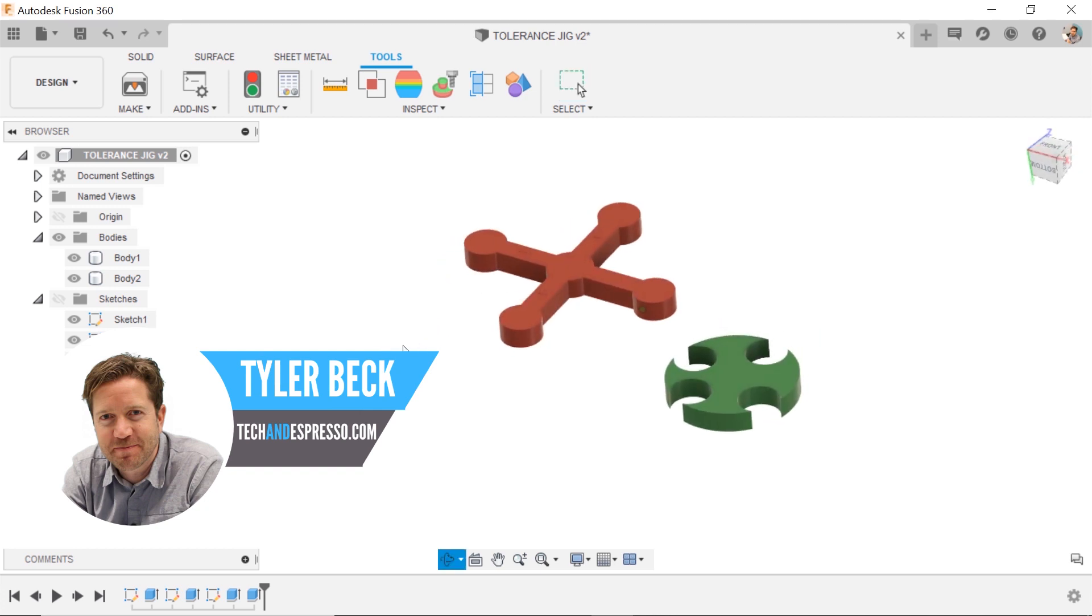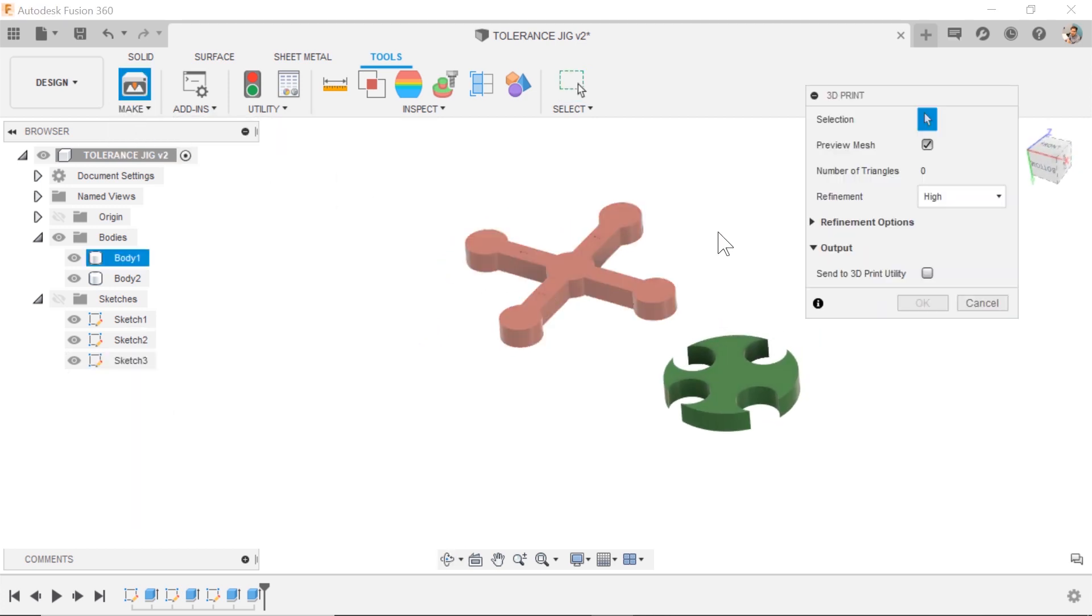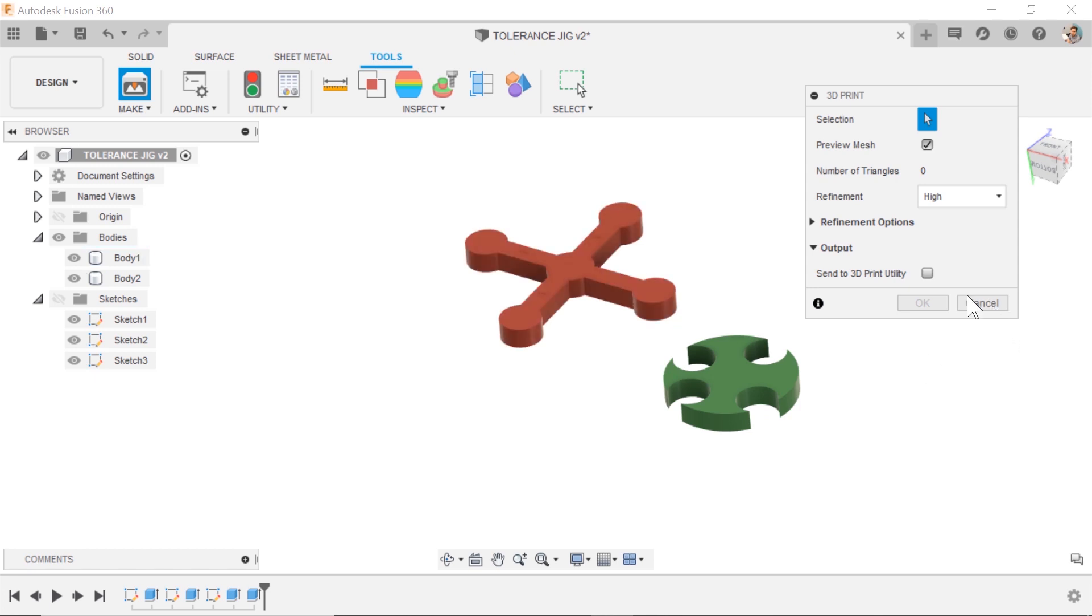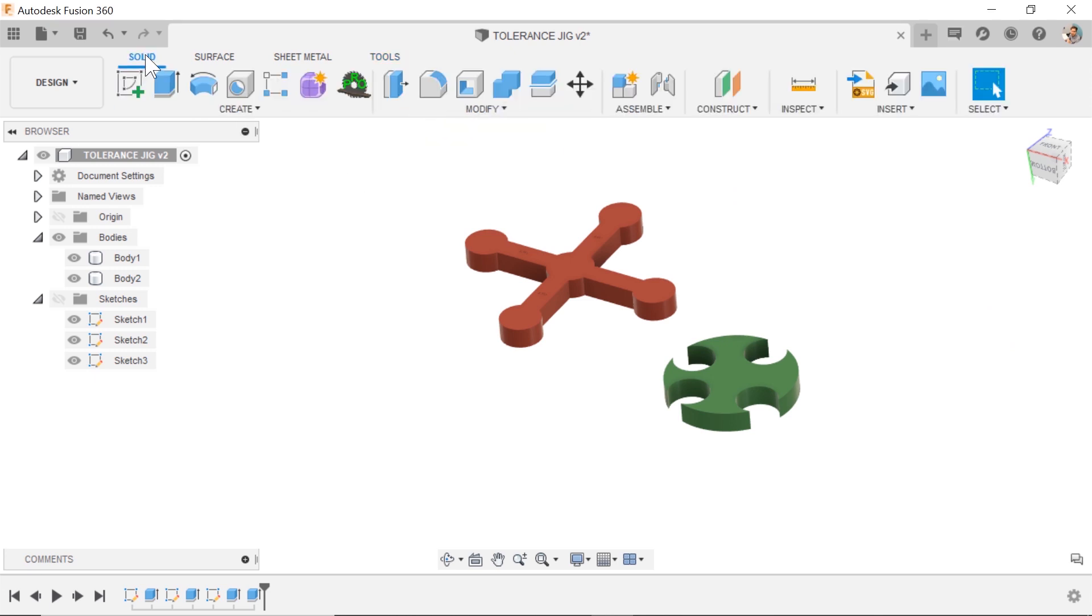So I shared a tip of how you can send it to the 3D printer, to your particular slicer. But I mentioned that I didn't have a good workaround for sending multiple bodies. I was going via the make button, and thanks to the community here on the channel, a bunch of people shared with me a much better way. So here it is.